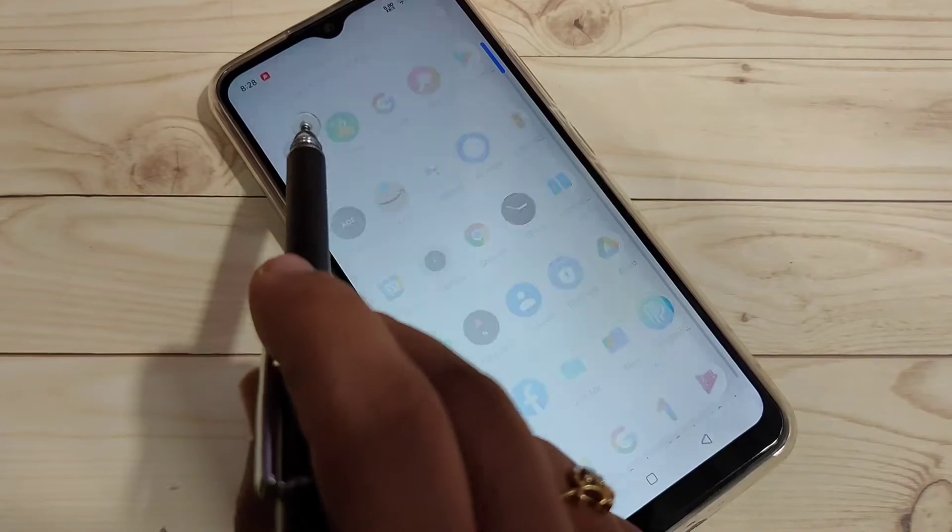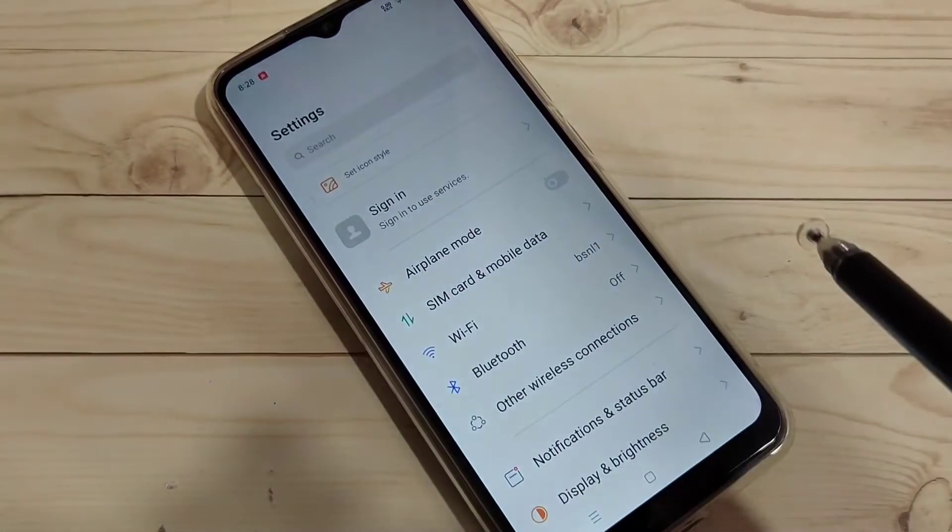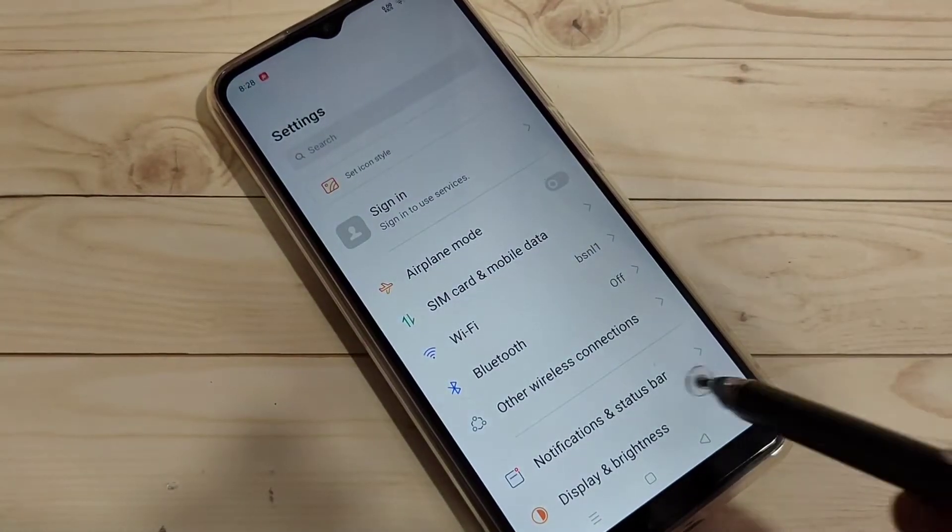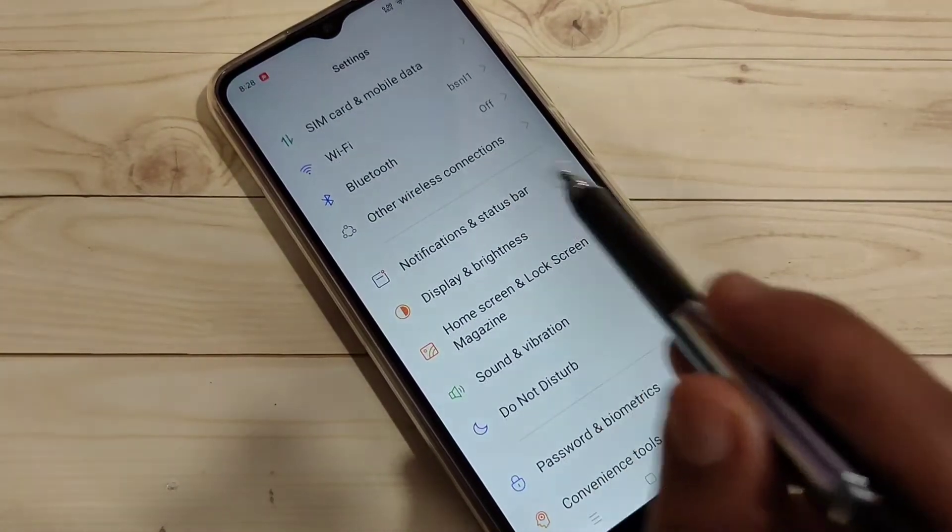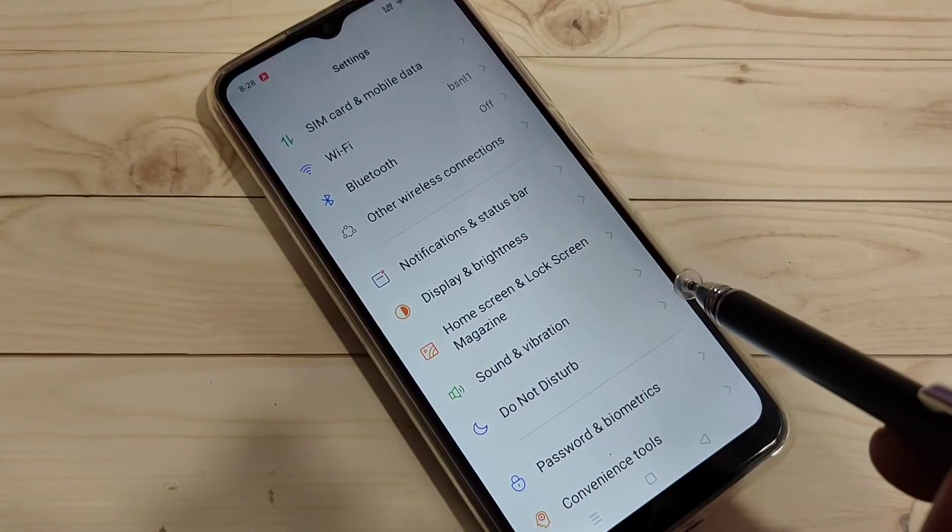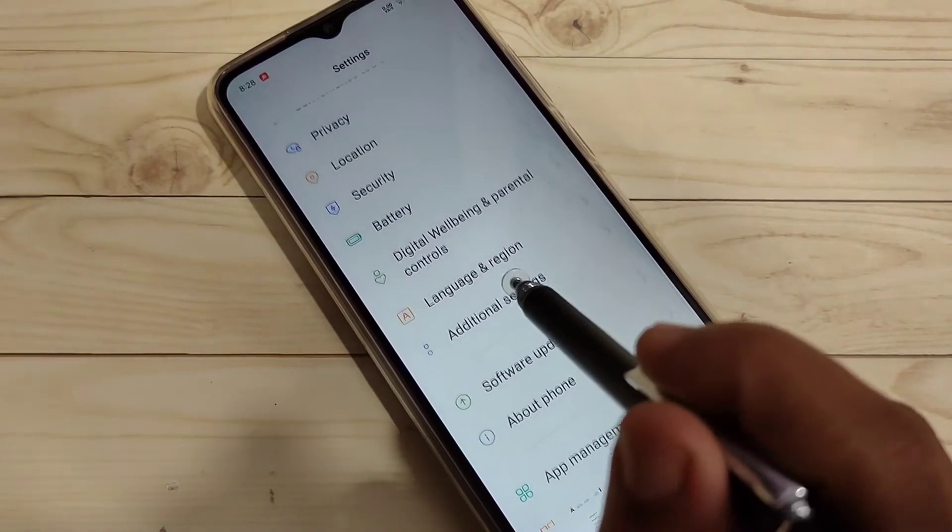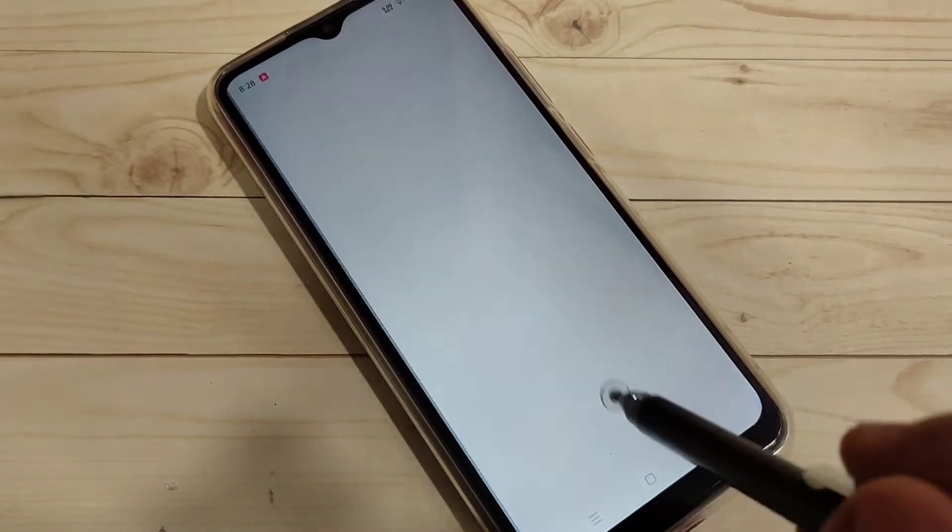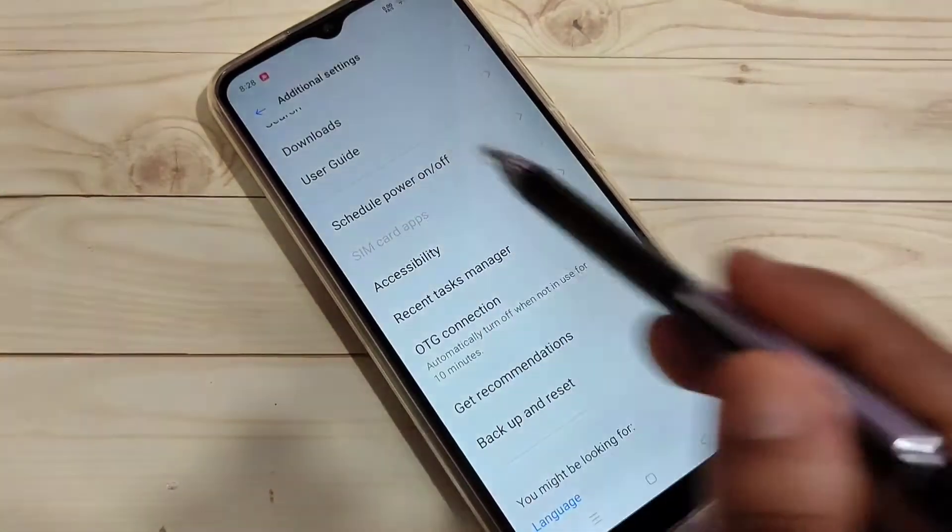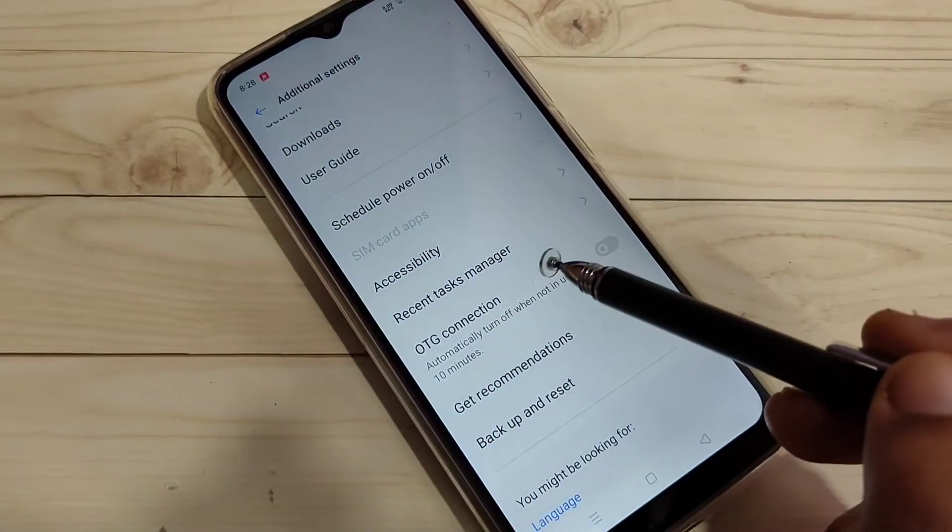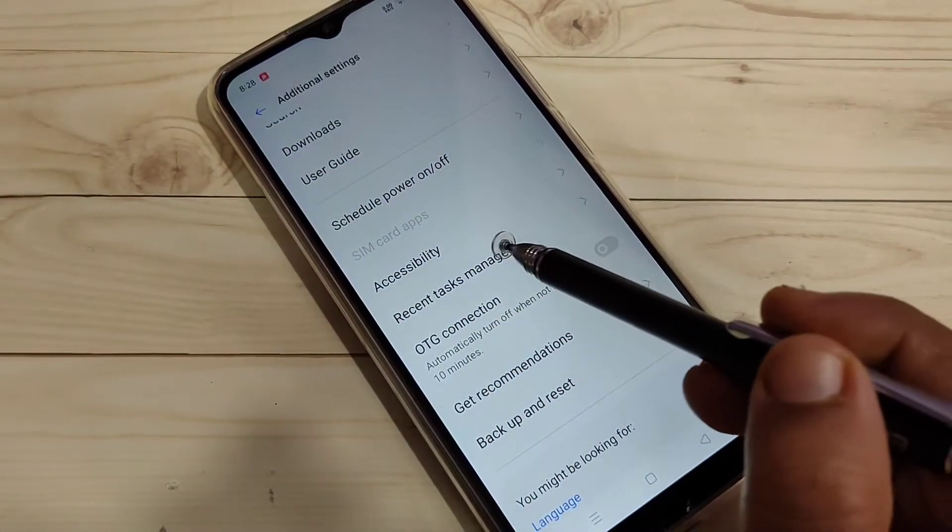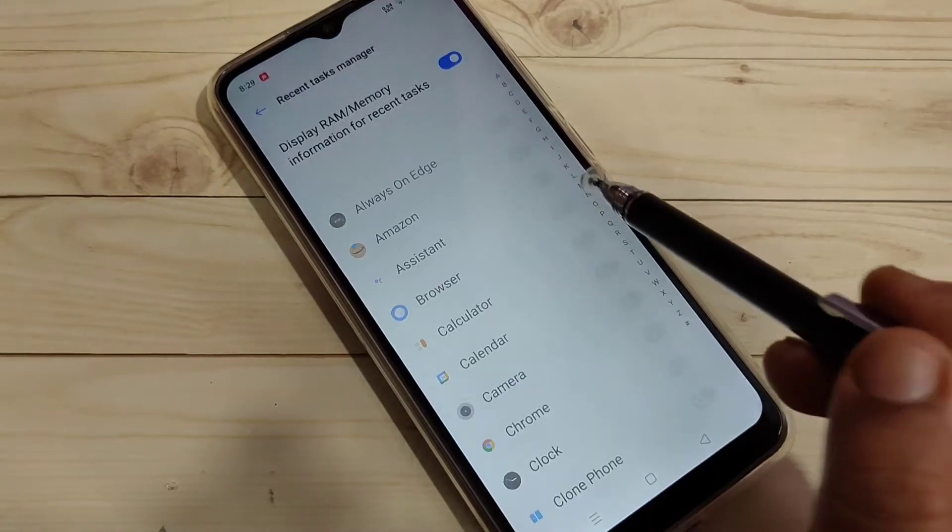For this, directly go to your settings and tap on the option Additional Settings. Then scroll down, here you can see the option Recent Task Manager. Tap on this one.